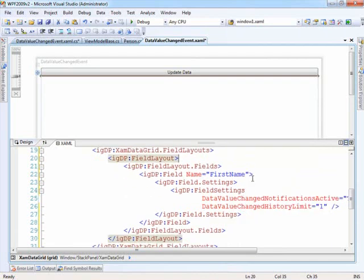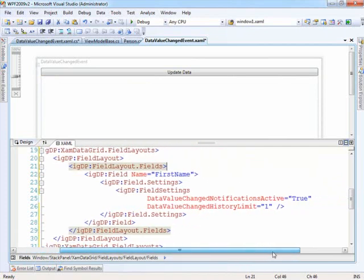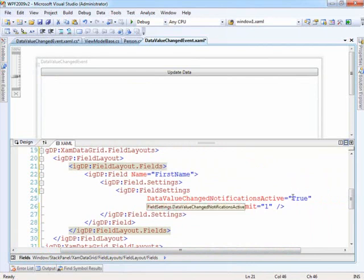Now we're telling it that we just want to look at the first name, and we're setting the field settings for the first name to say that the data value change notifications are active. So we're setting that true for that individual item.